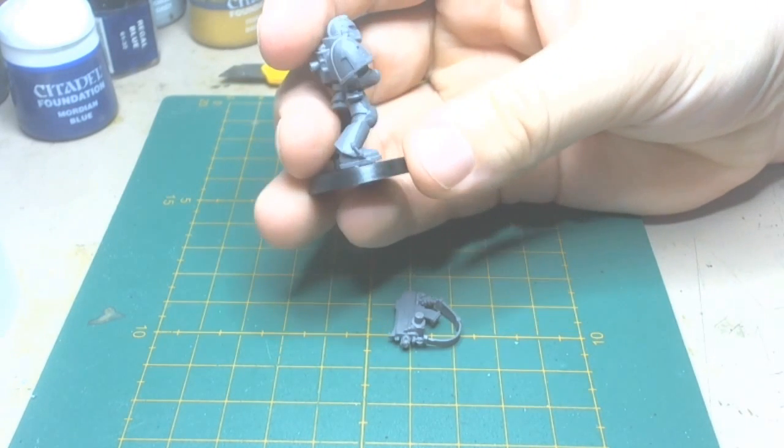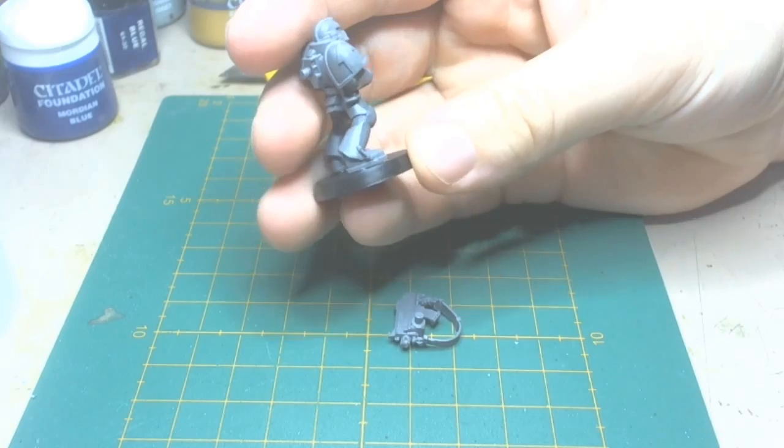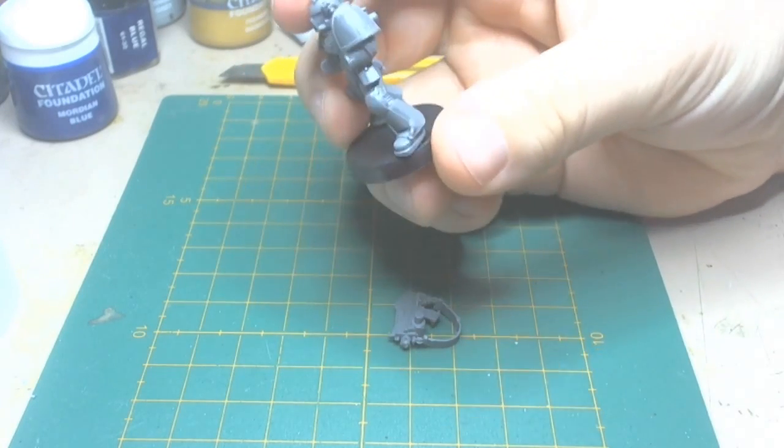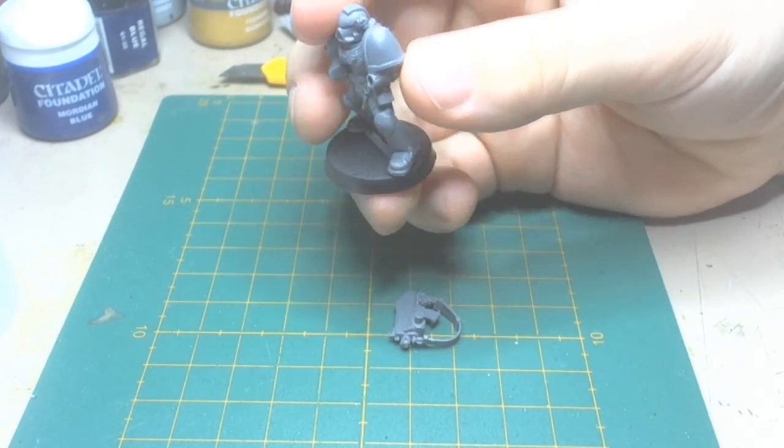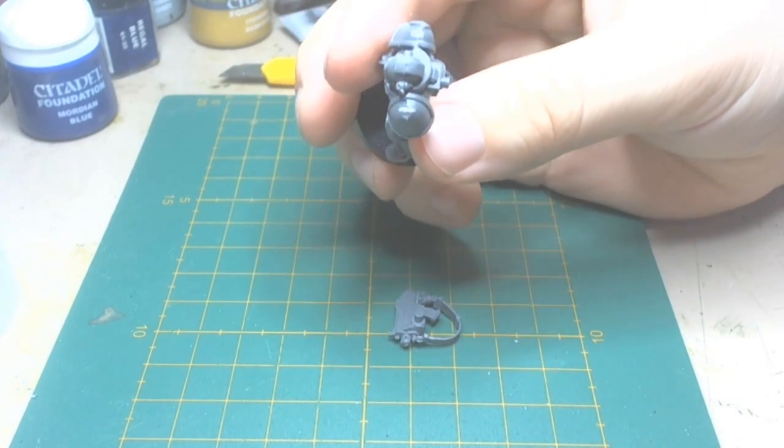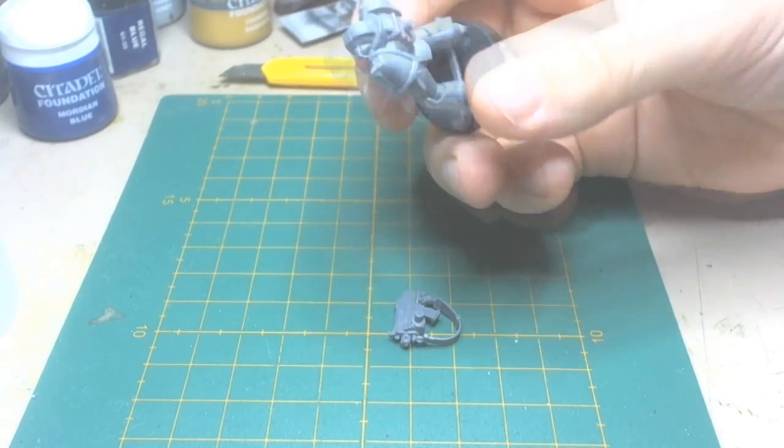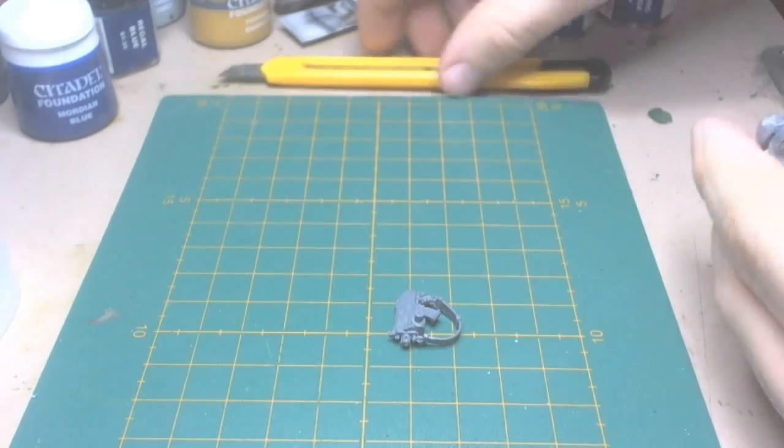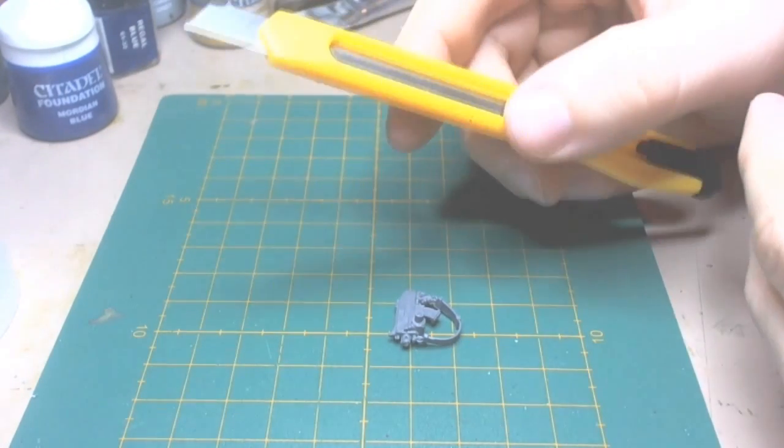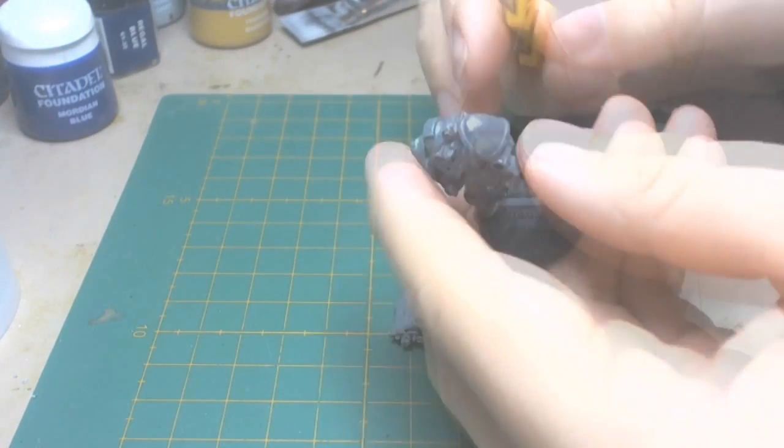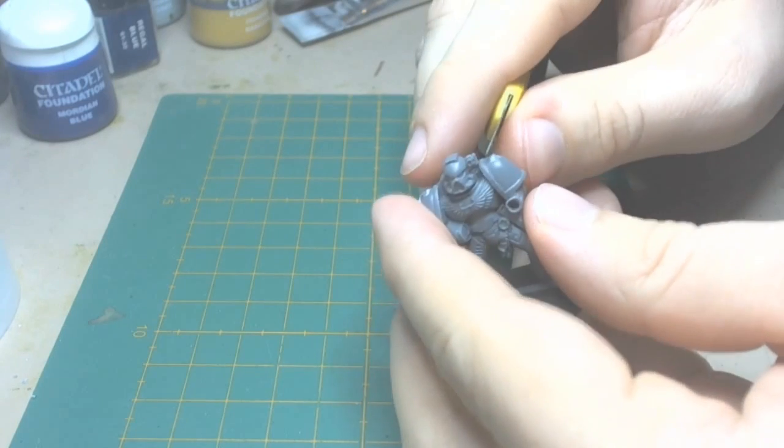Here you can see I've got a Space Marine. We're just going to get the mold lines off of the legs, shoulder pauldrons, where they're most predominant, and we're going to need a crafting knife for that. So here we go.